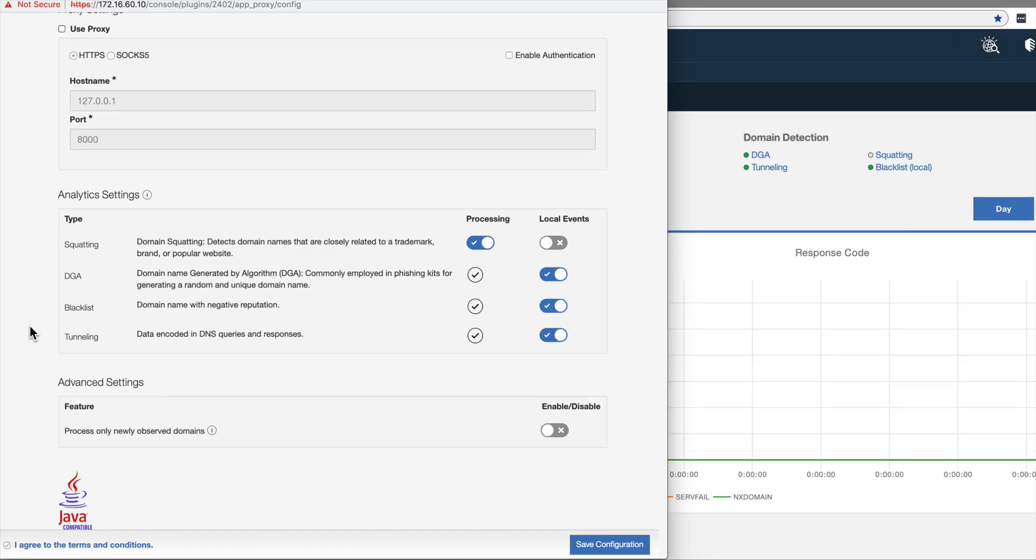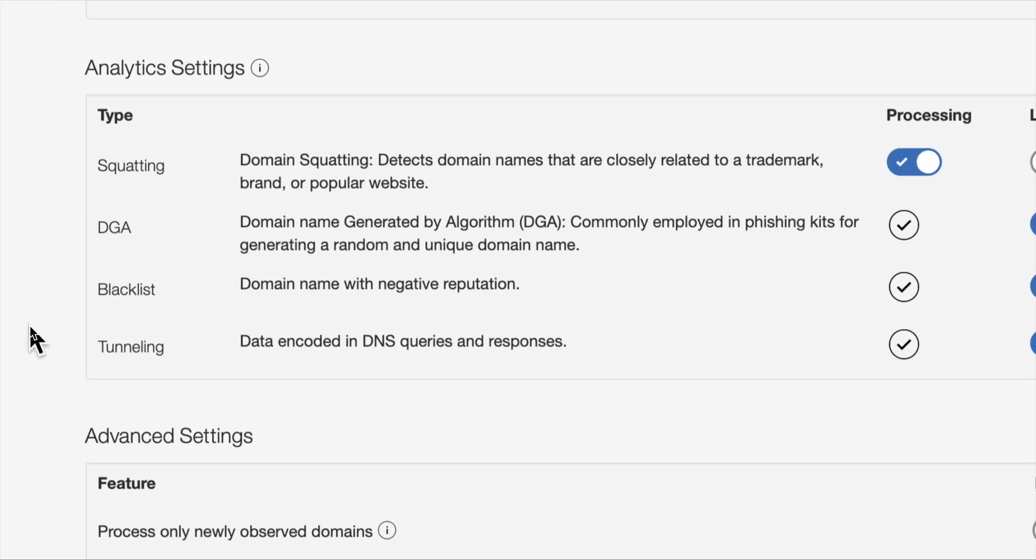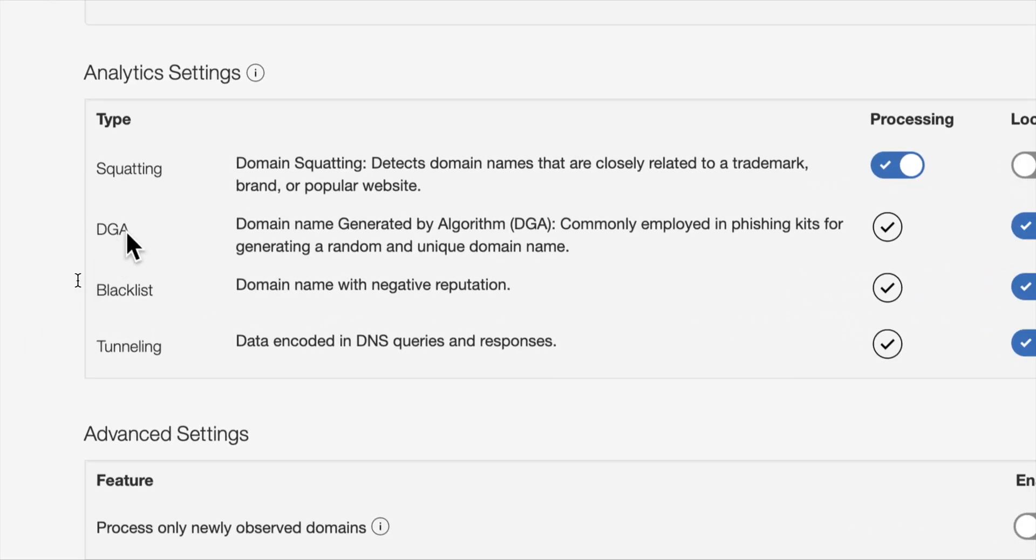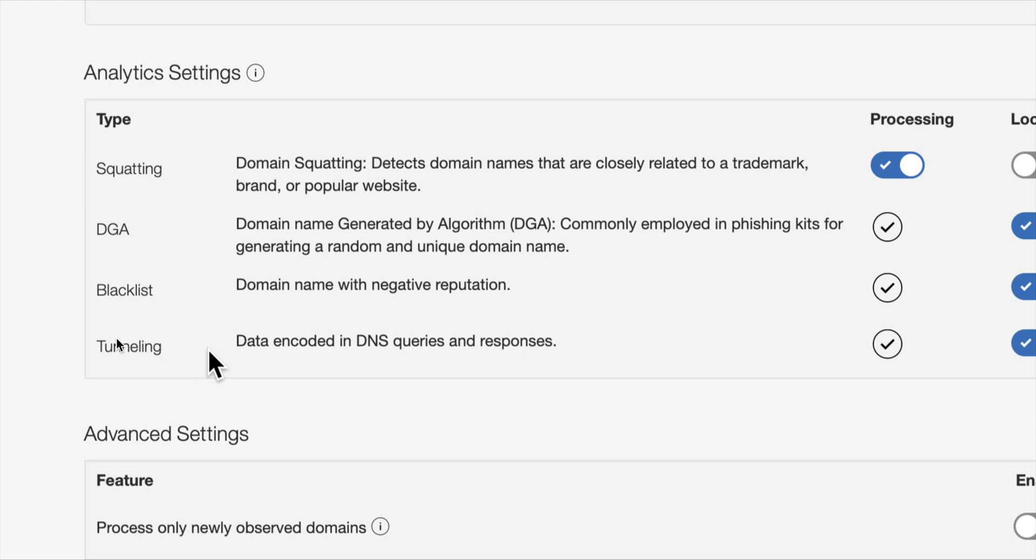You know that the bad guys are using techniques like squatting, DNS generator algorithm, and tunneling. For example, in the case of tunneling, they use the DNS query and DNS response to hide their command and control activity. Those things are undetectable unless you have set up your QRadar.